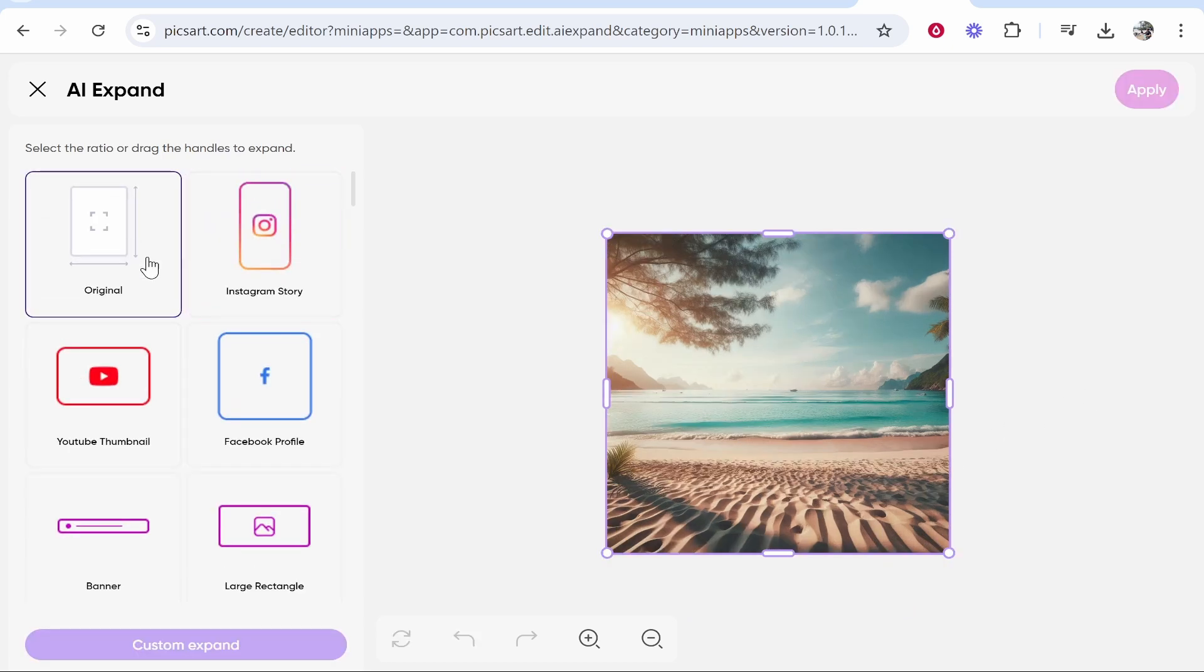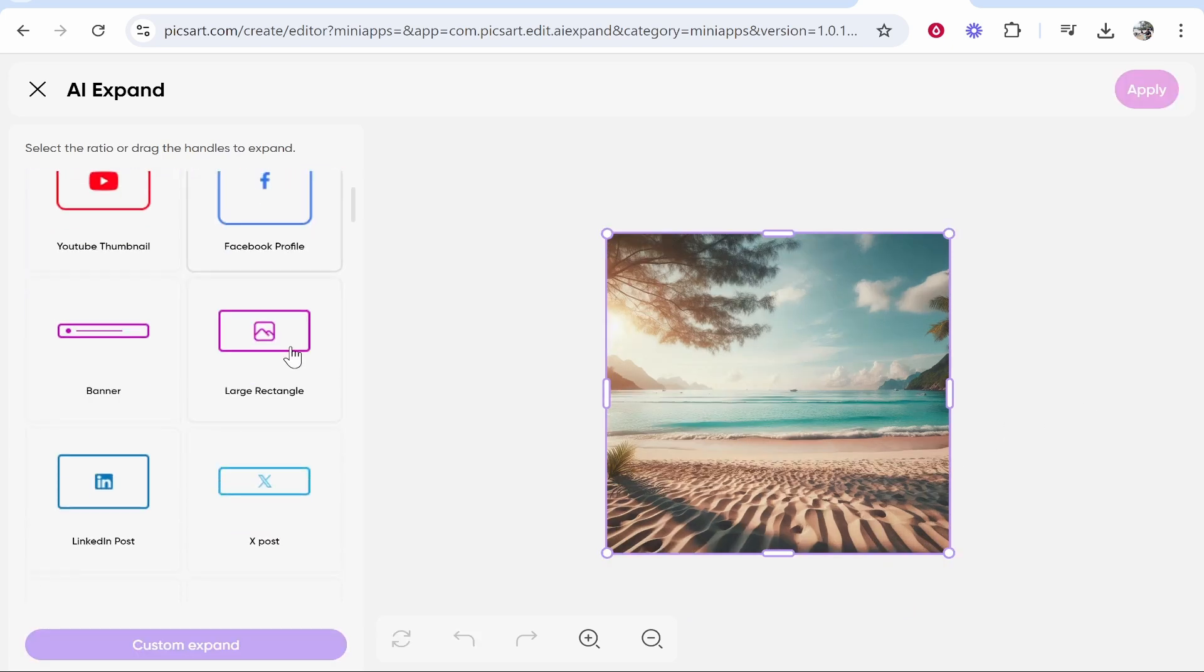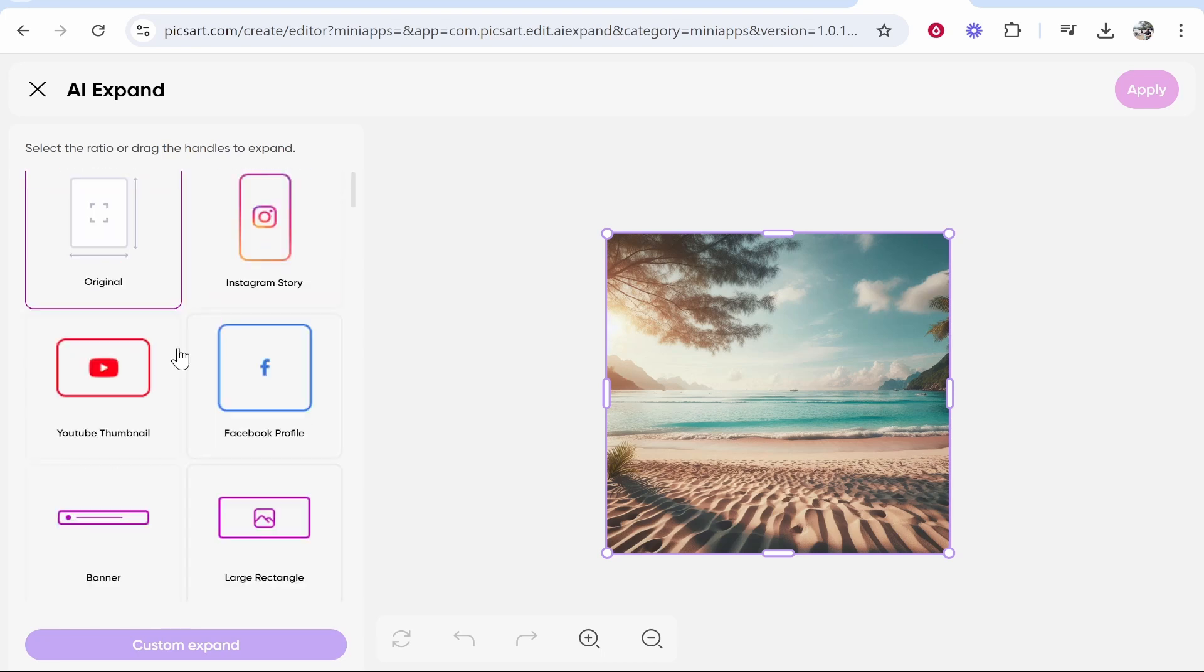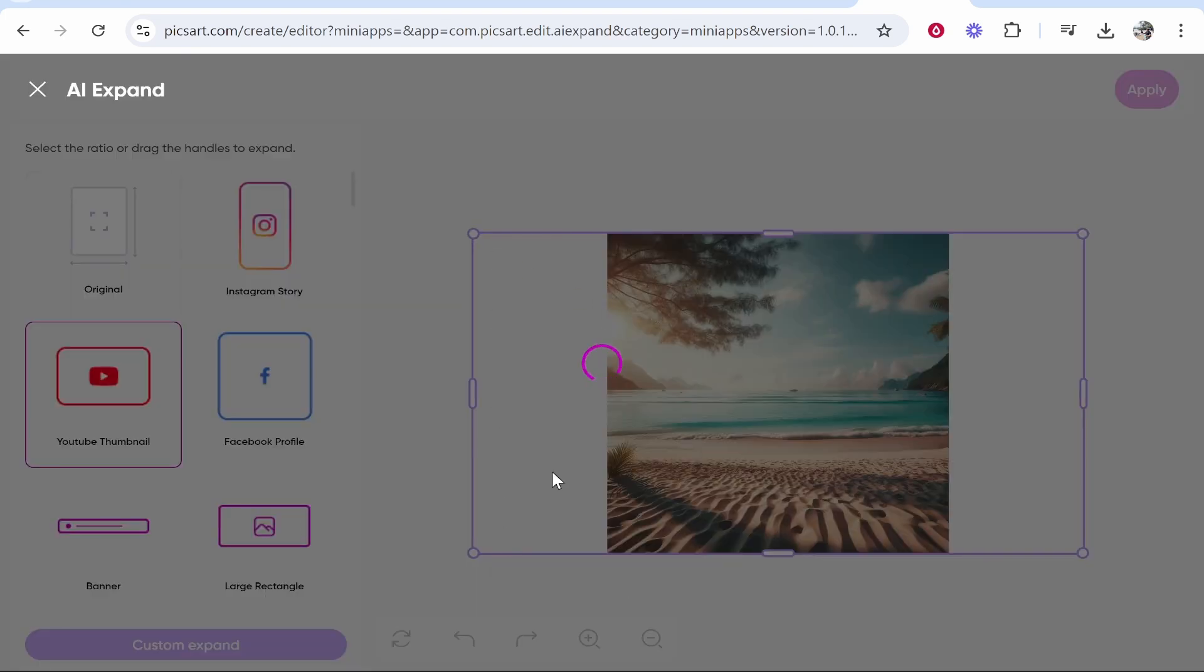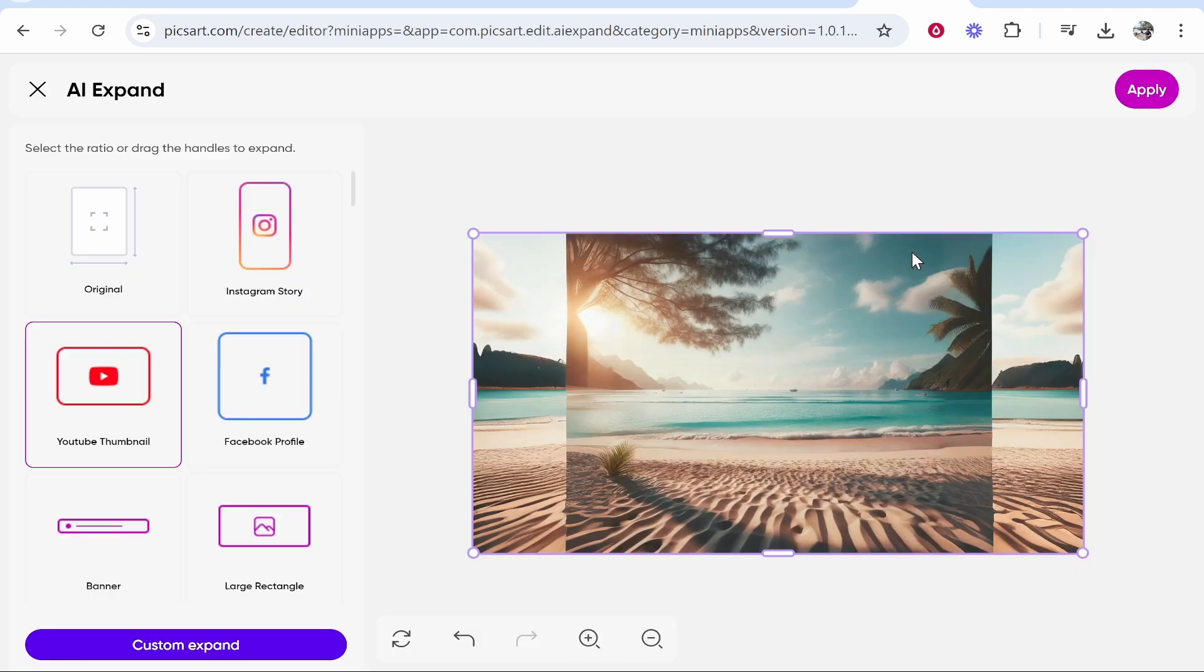Let's go back to the original and let's try and expand it for a YouTube thumbnail. So if we click on that it's got to generate the two sides here so let's see how it does and for that it was terrible.